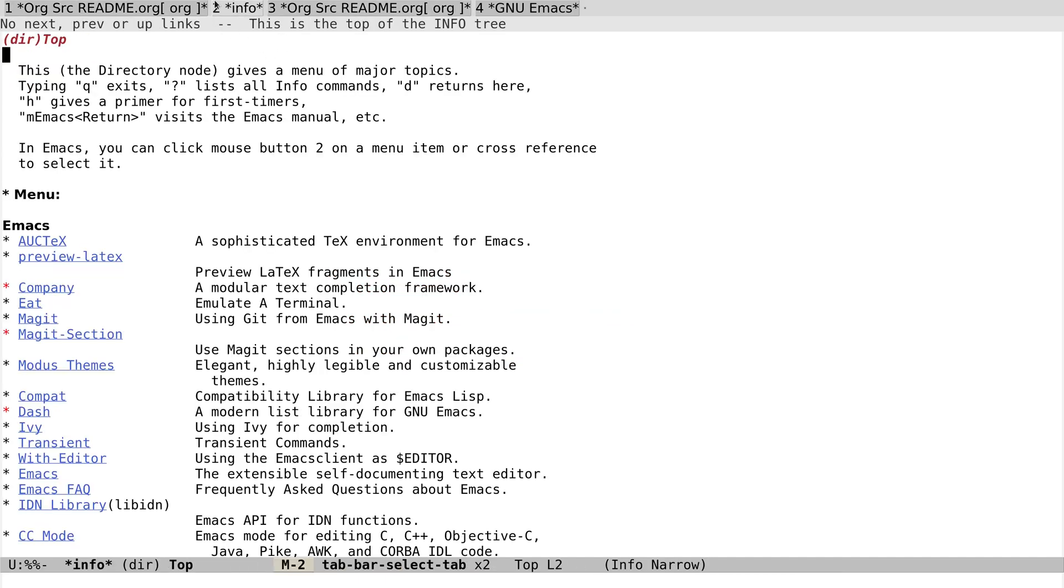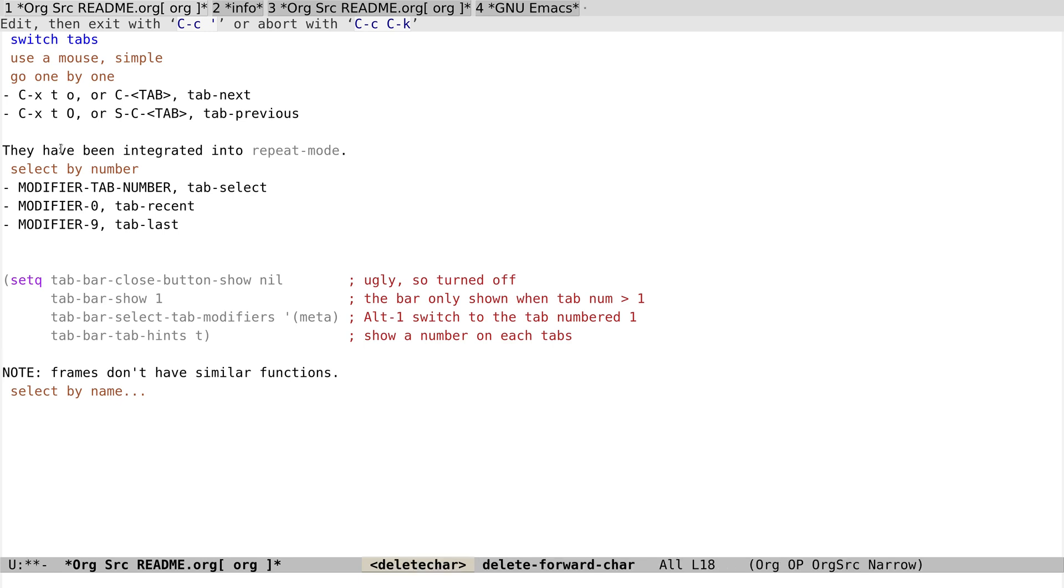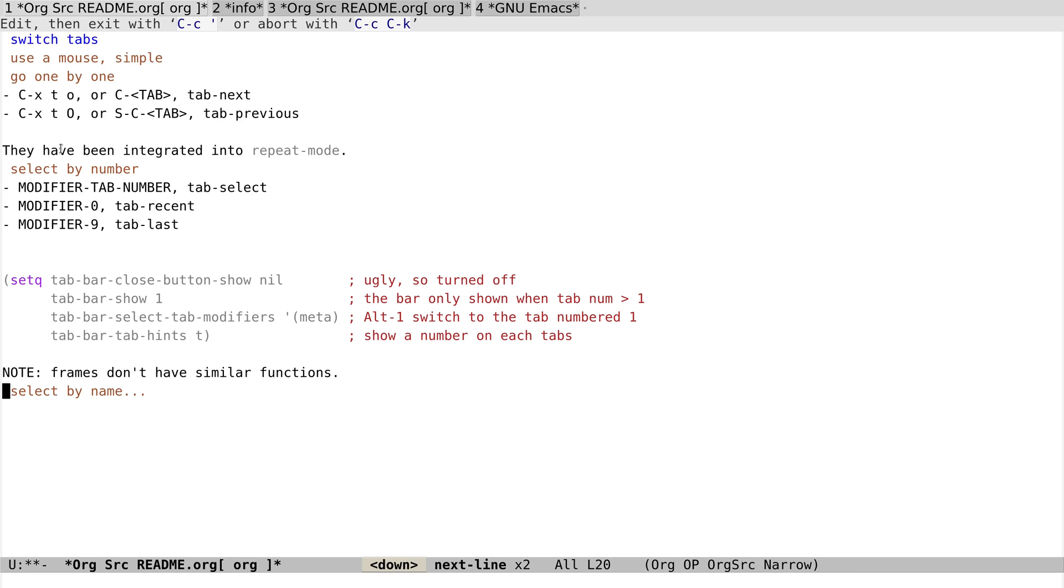So if I want to go to this tab, I need to press Meta-3, and Meta-2 to go to this info buffer, and Meta-1 to go back to the first tab. And now, no, let—frames don't have this similar feature, so it's quite awesome.